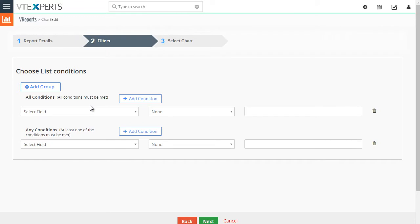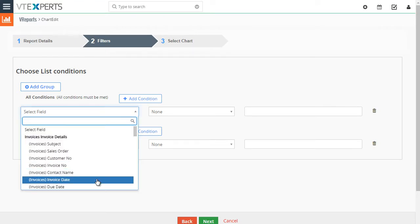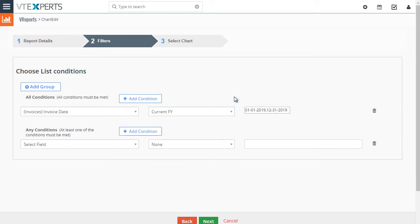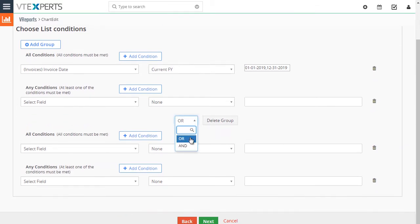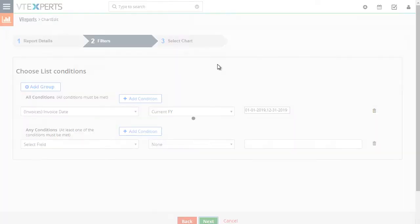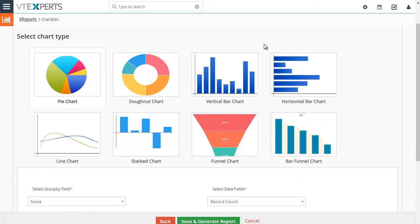The filters section is very straightforward — you can put in the filters that you need, which is basic vTiger functionality. One exception is that with this extension you can add groups, whereas with standard vTiger that's not really possible. If you know how grouping works, you can add AND or OR conditions to get the data that you need.